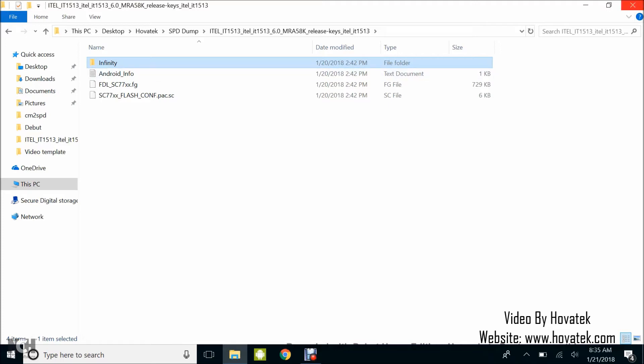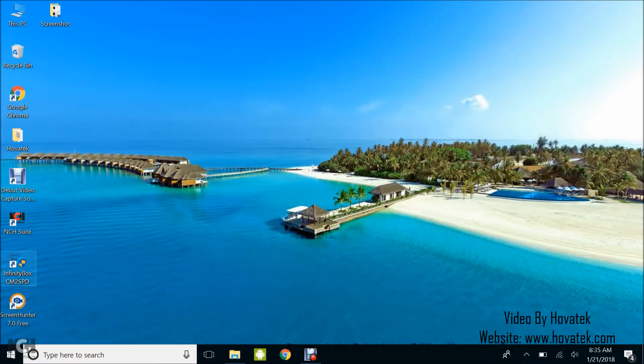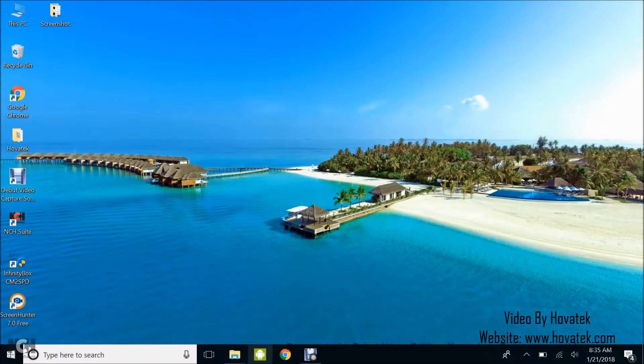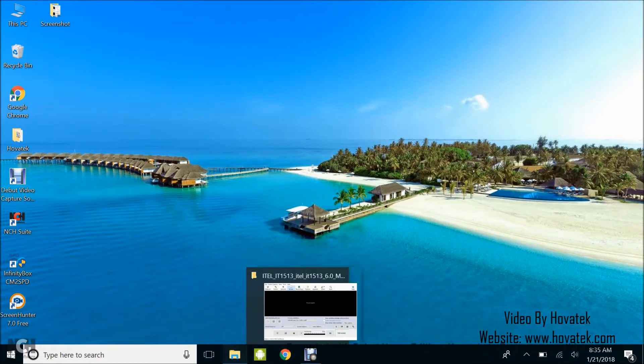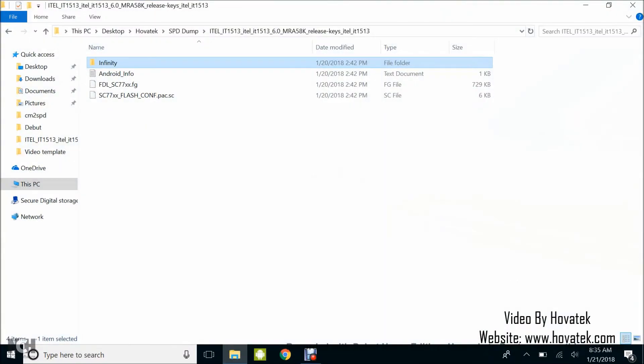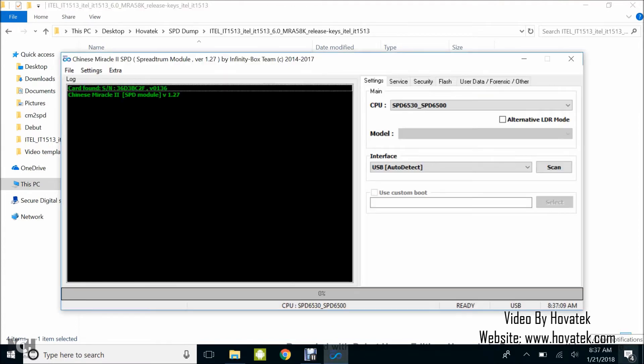Once you have this available, what you need to do is launch your Infinity Box CM2 SPD and wait for it to come up. It often takes a while. Chinese Miracle 2 SPD is up.